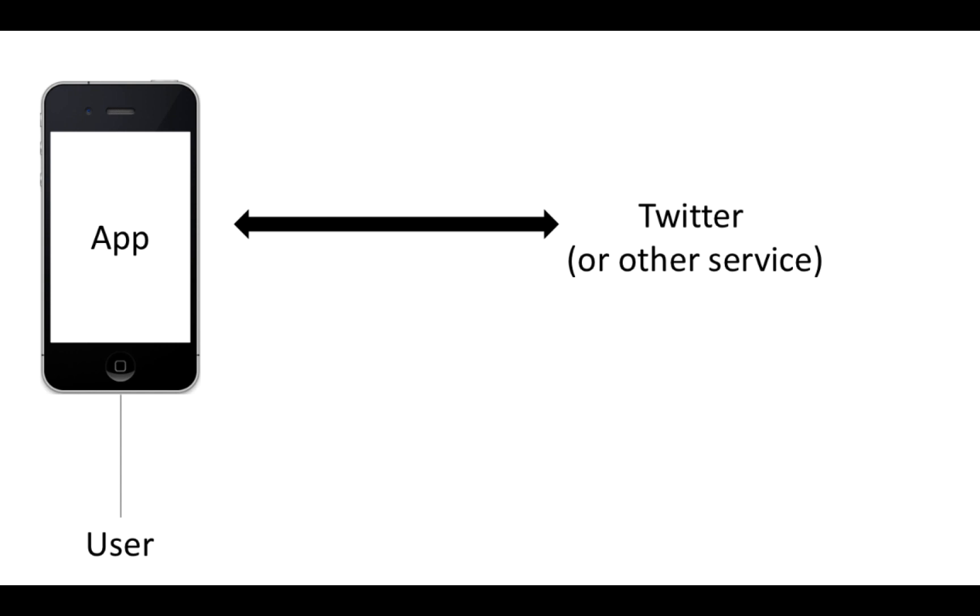But if we want to give that permission to an app, one way that we could do it is to give our username and password to that app, but that's not especially secure. That means the app has our username and password, which may let them do all kinds of other things to our account, and it might let them get into different accounts where we have the same username or password. So we don't want to be just giving away usernames and passwords to apps.